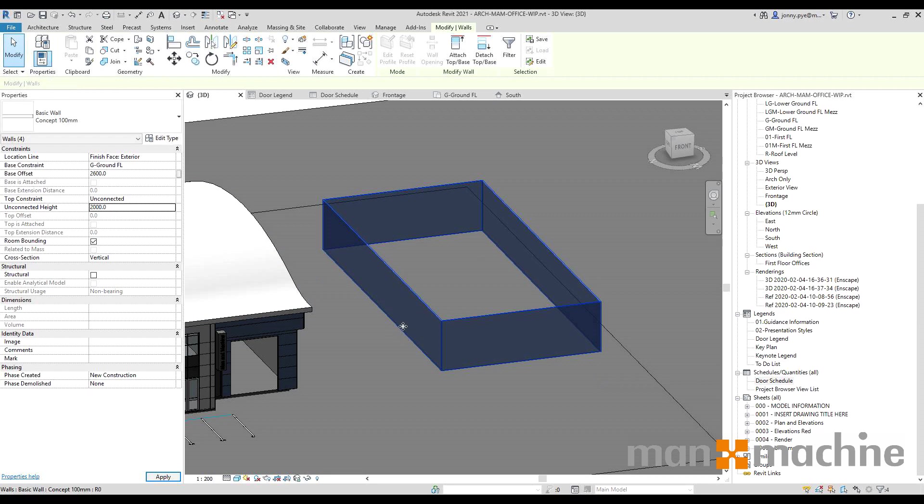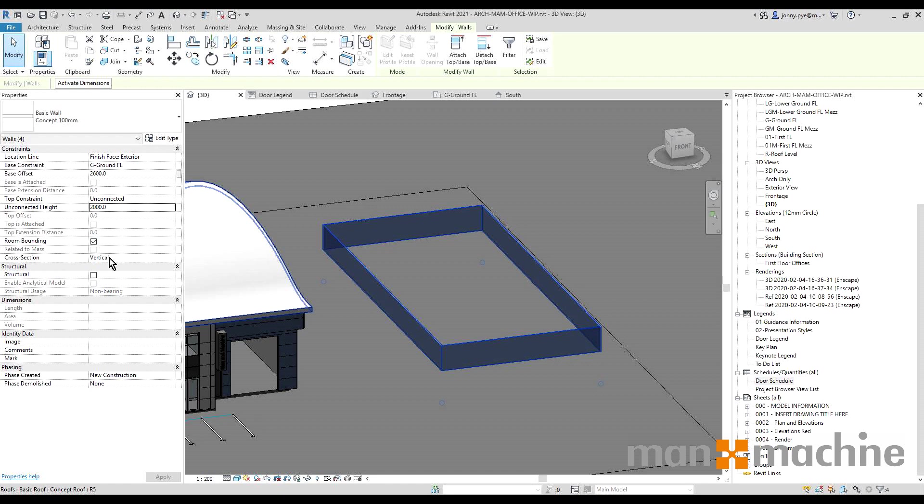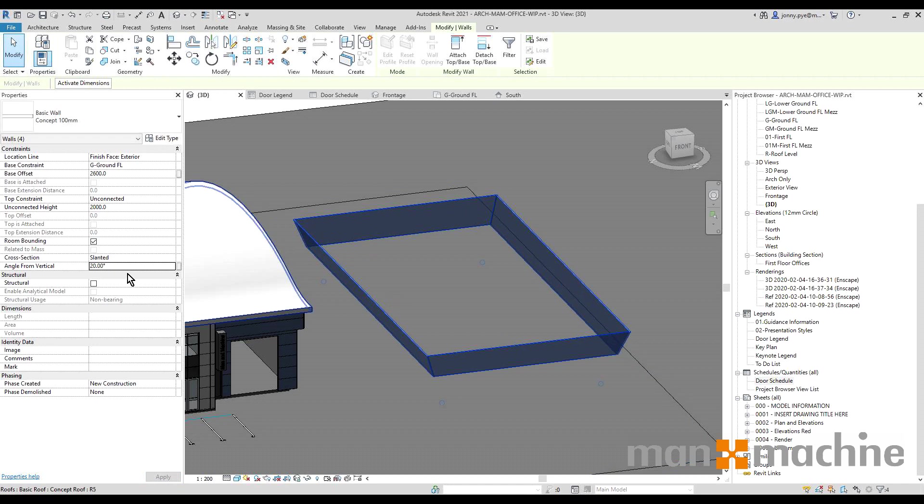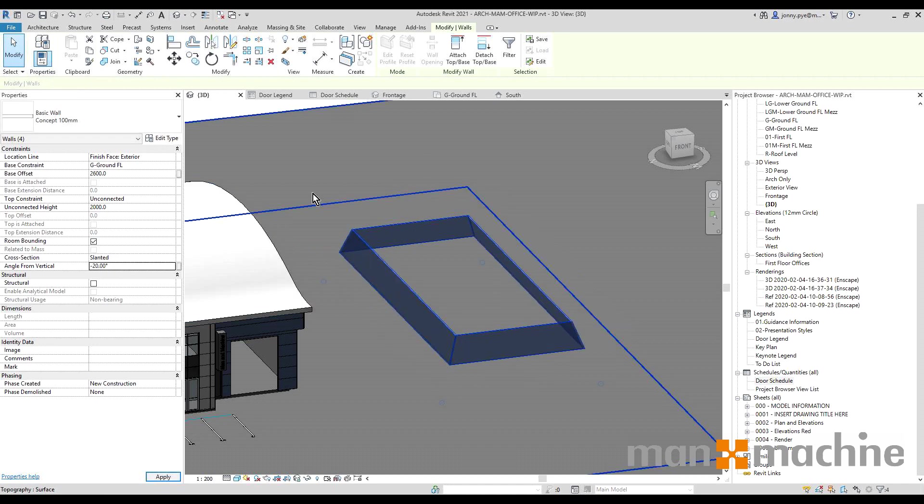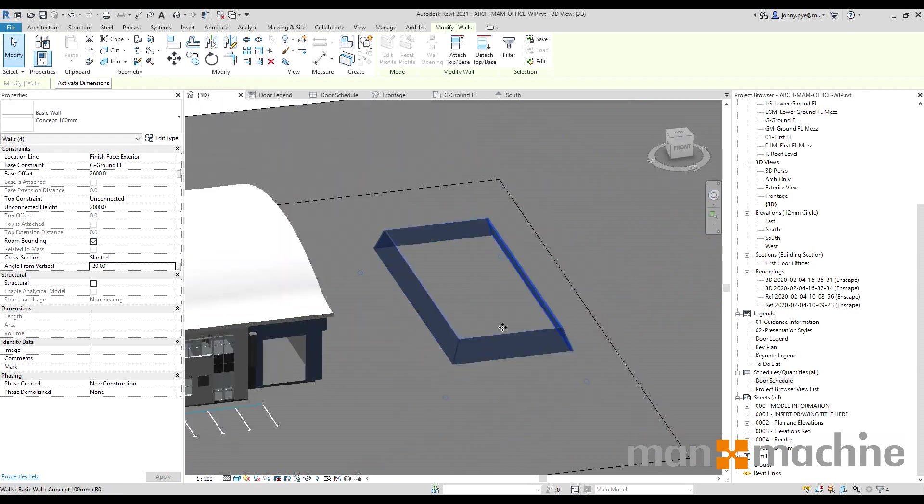I'll just change that to two meters high, so I've got my four walls. And this new option I have, Cross Section, allows me to change the wall from vertical to slanted and then give it a degree slope. So it's the wrong way for a mansard roof, so it's been minus 20 there and it's facing the right way now.